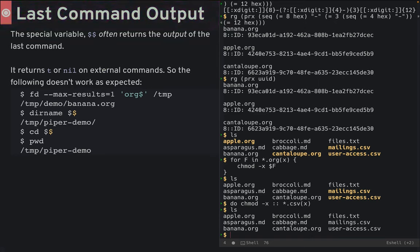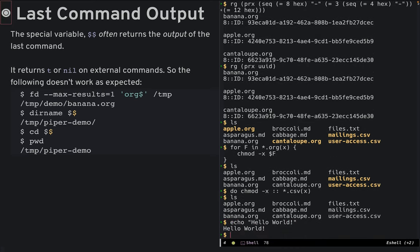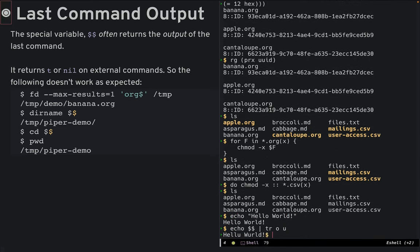Number seven. The output of the last command. Most shells have a special variable dollar sign question mark for the exit code of the last command, but while reading through the source code, I noticed that the double dollar sign refers to the output of the last command.